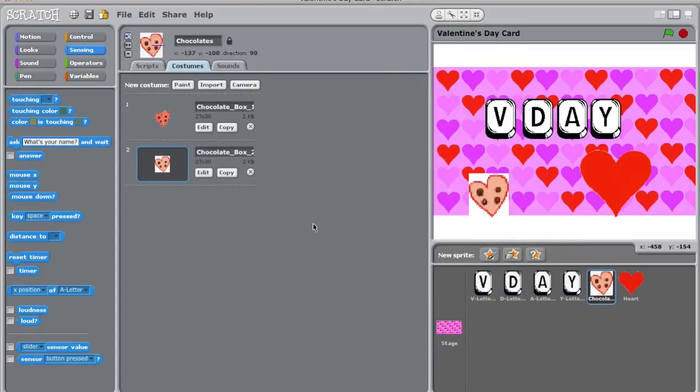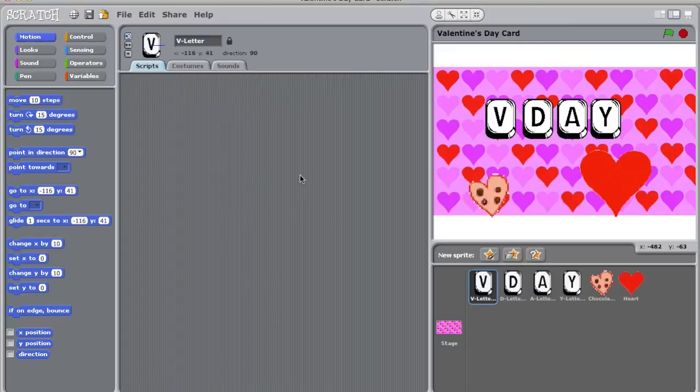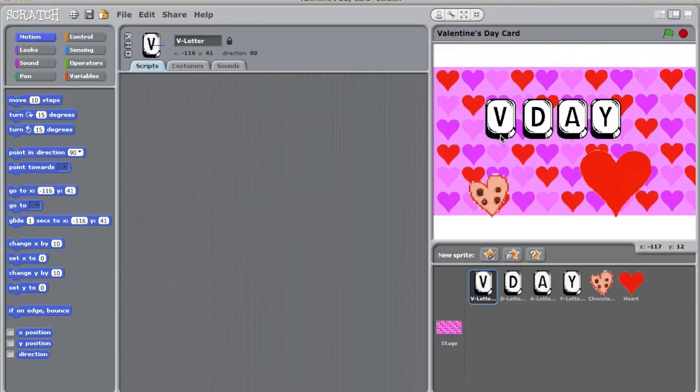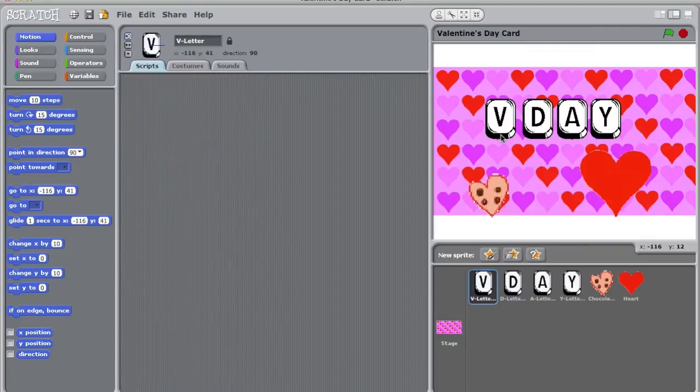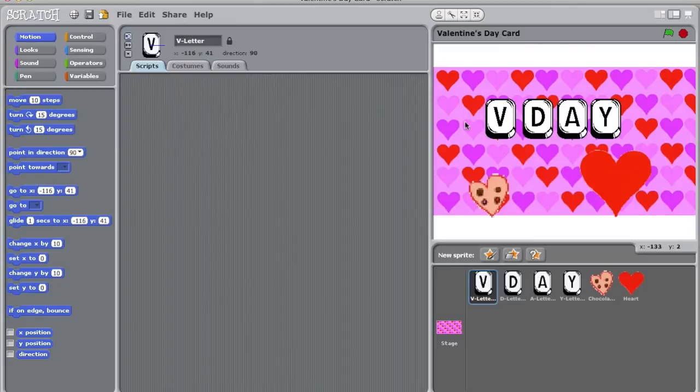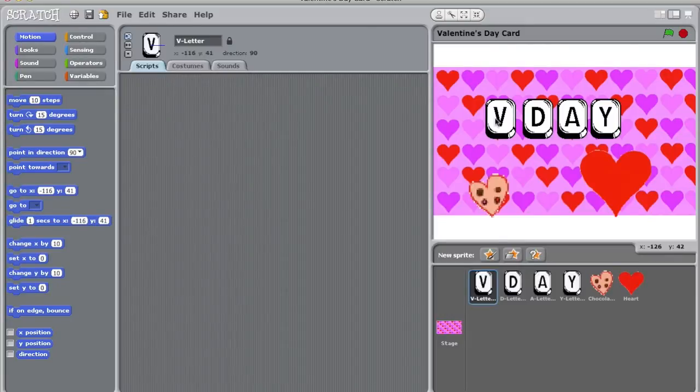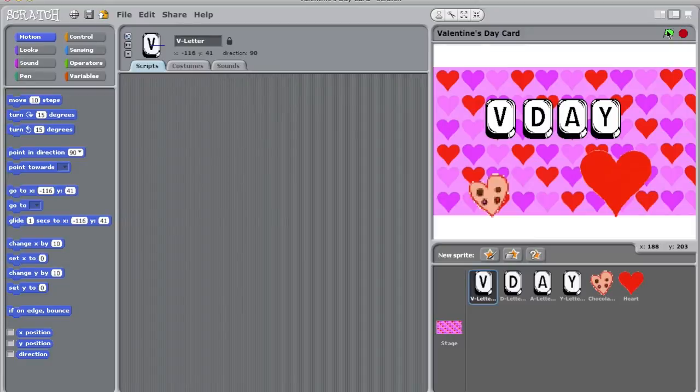We are now ready to start coding. The first skill we're going to learn is animation. I'm going to move my V around. Think of your screen like an invisible graph. You can see the coordinates on the bottom right of your screen change as you move your mouse around. My V is currently at negative 116, 41. To ensure that my V is here at the start of the project, I'm going to write a script ordering it to go to negative 116, 41 when the green flag is pressed.